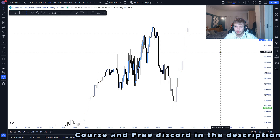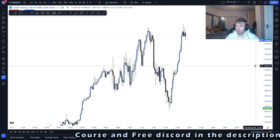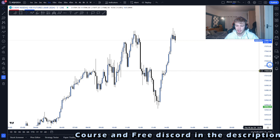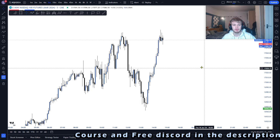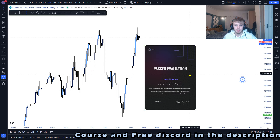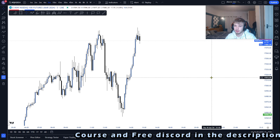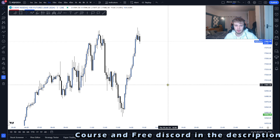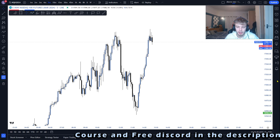This is the only video you are going to need to watch on the draw of liquidity — not only the draw of liquidity, but it's also the only video you'll need on liquidity in general. If you are struggling with liquidity, or if you don't even know what liquidity is, this is definitely the video for you.